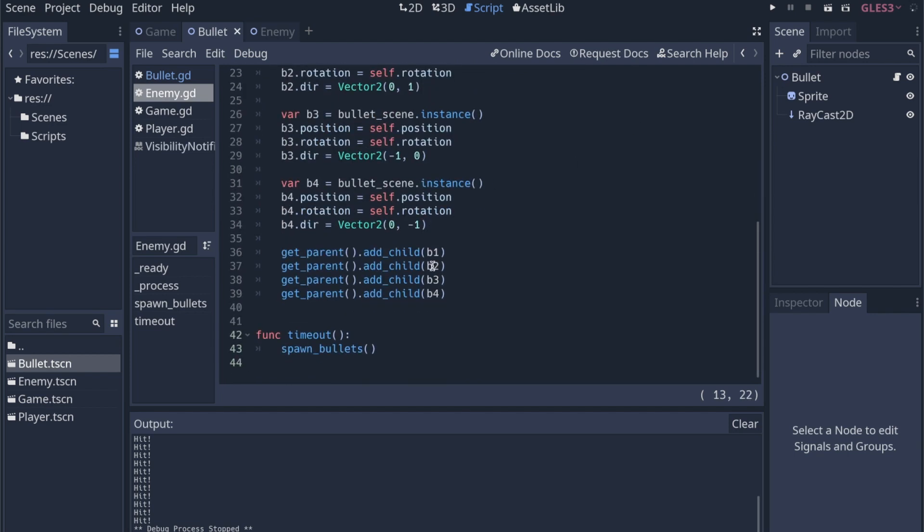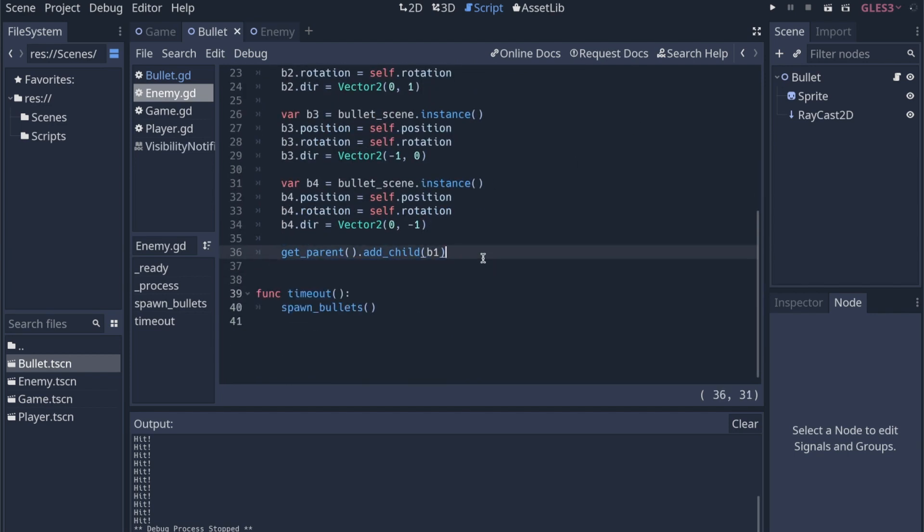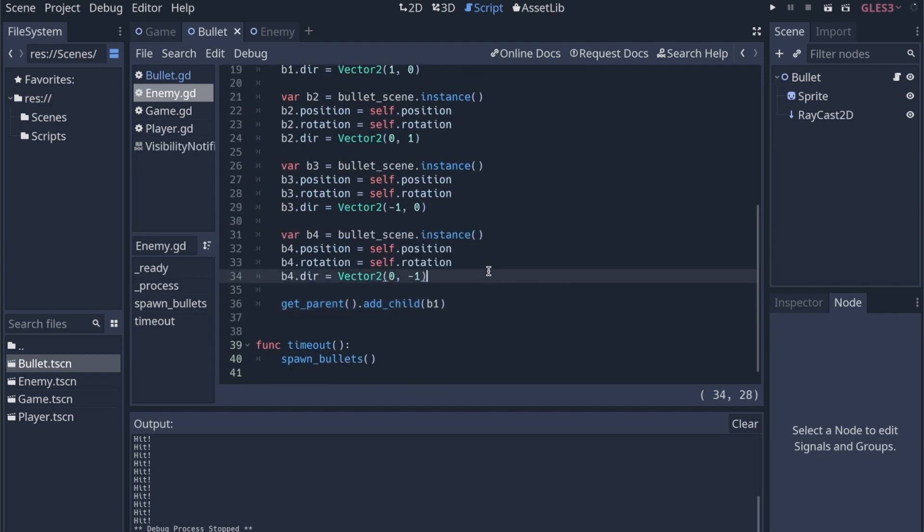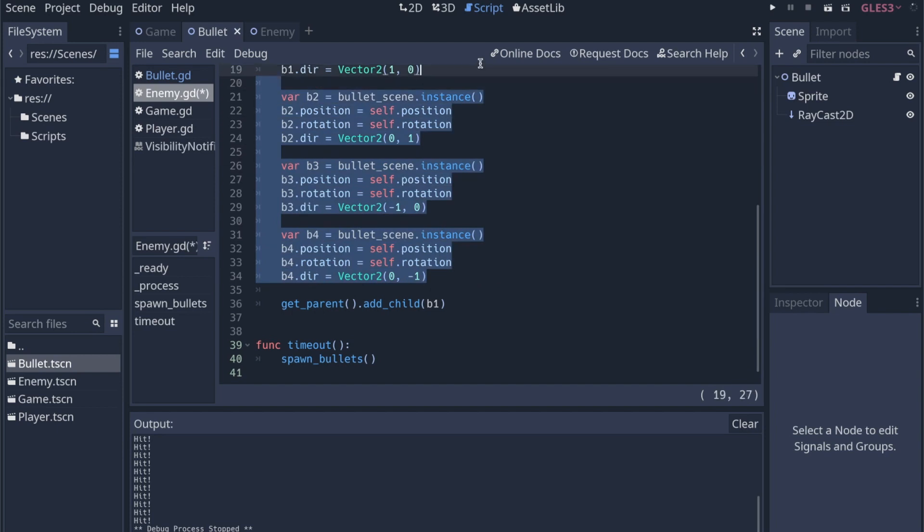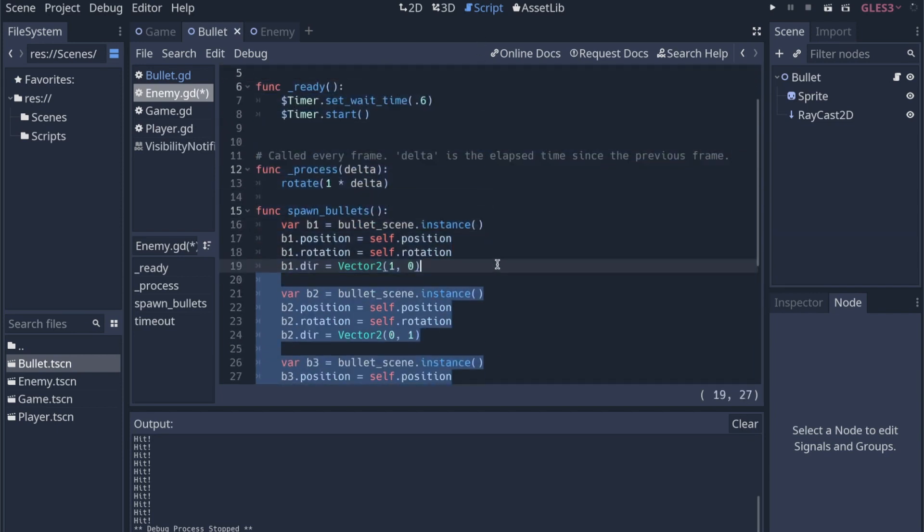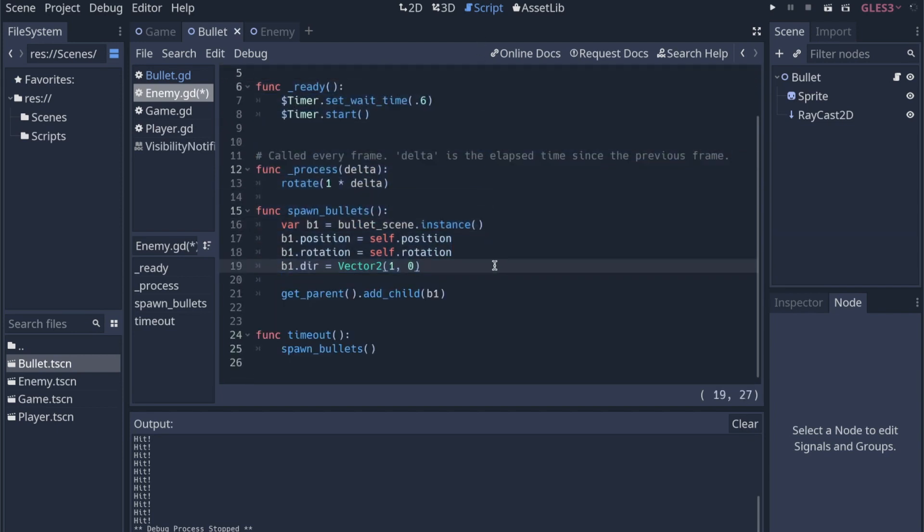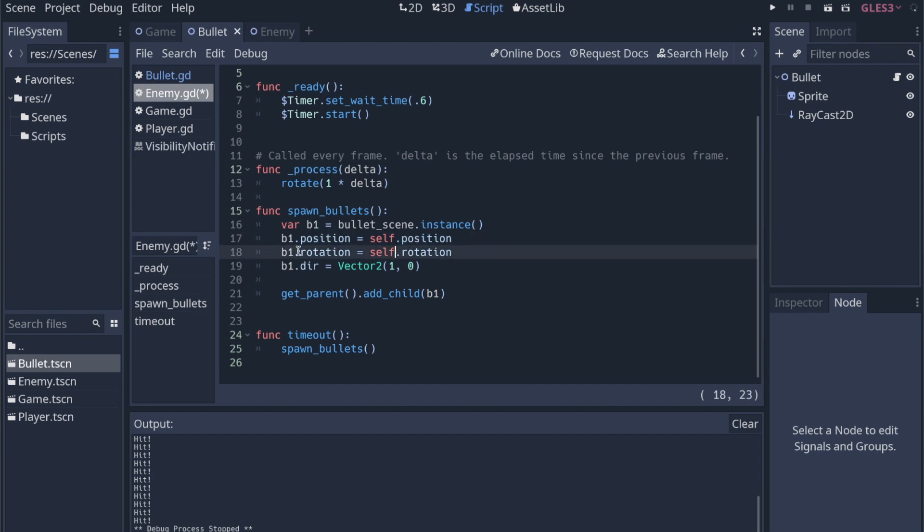So when we're editing this enemy, I can take away all these other bullets because I only want one right now. And this is going to be a really quick, simple adjustment to the bullet. We still want to spawn it at the position.